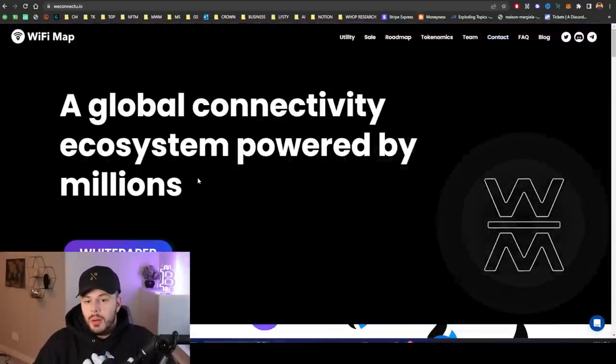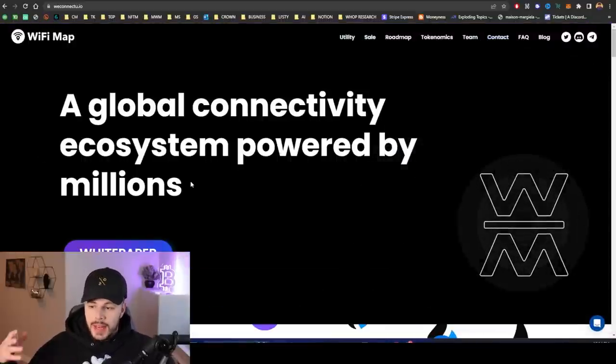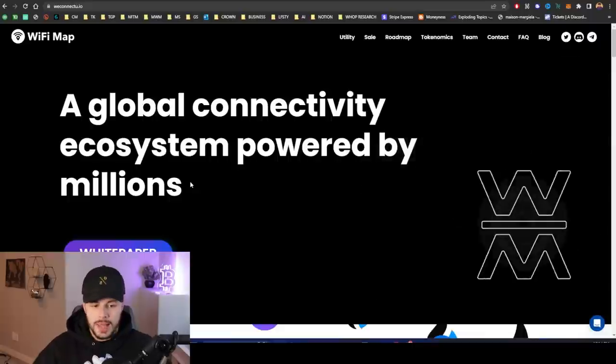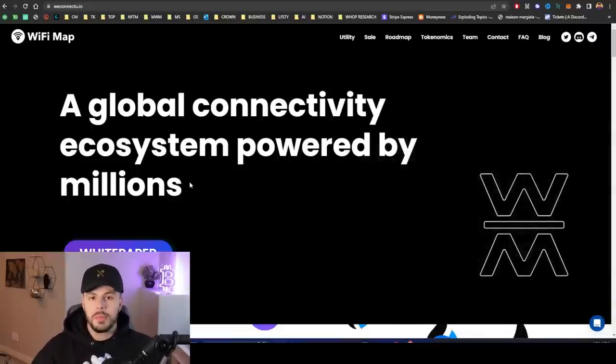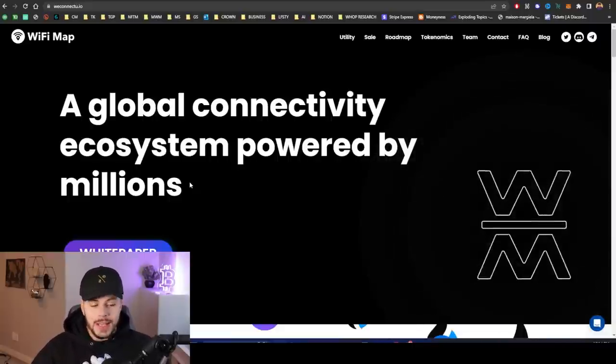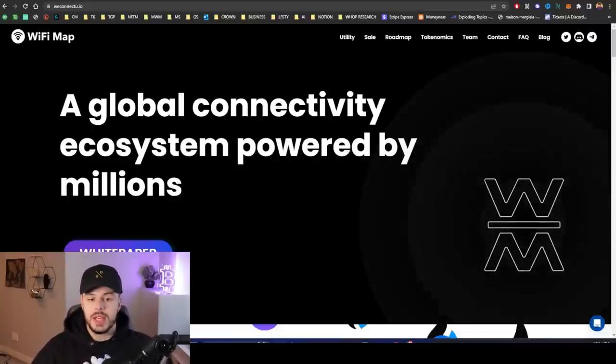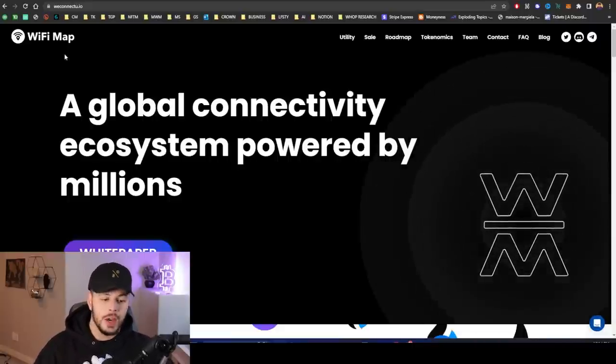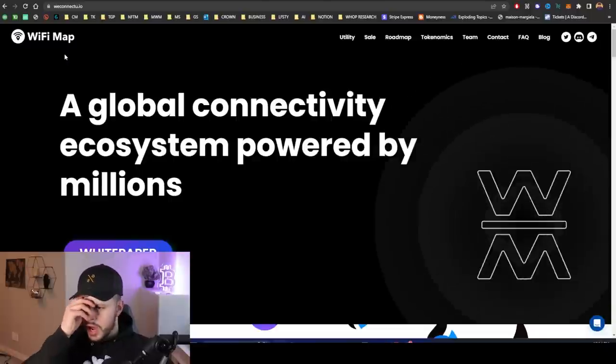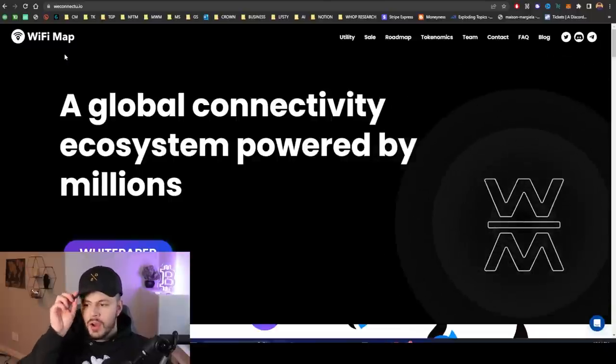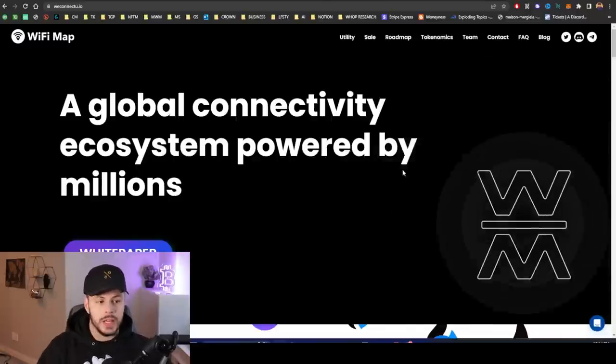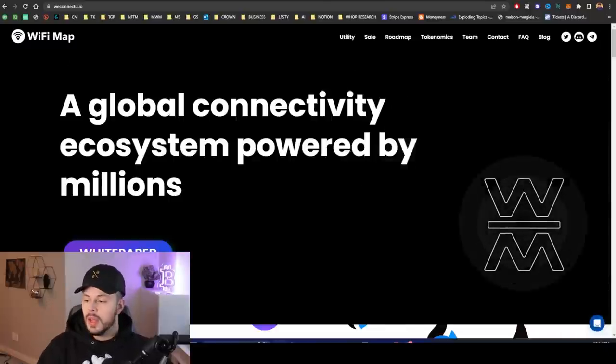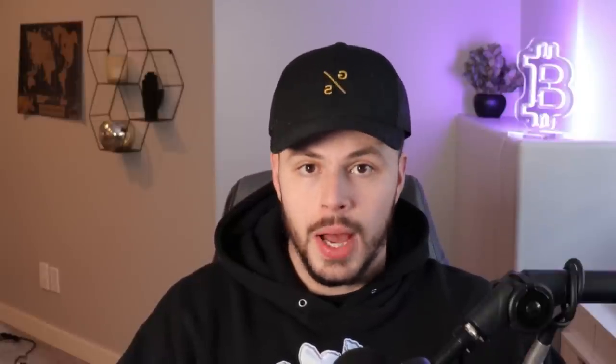I'm extremely bullish on anything that is decentralizing WiFi and helping people get connectivity in areas where they might not know how or where they might not have connectivity. So big thank you to WiFi Map for sponsoring this video. I love every single one of you. Make sure to drop a like and comment on the video. Make sure to subscribe. And goodbye.